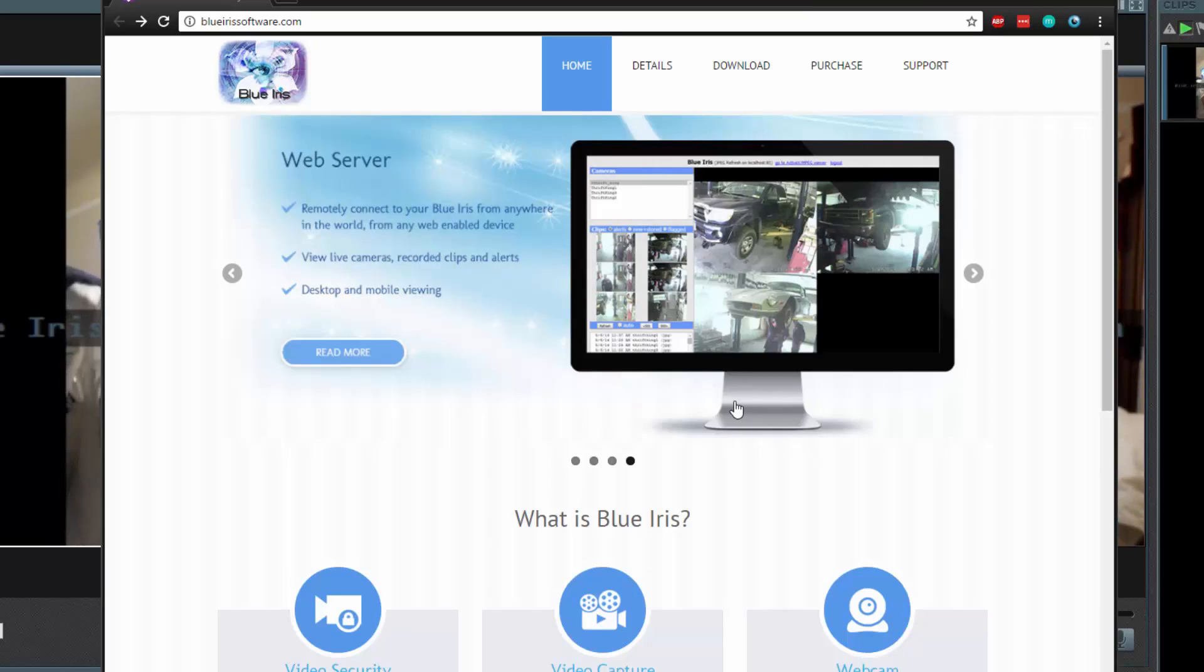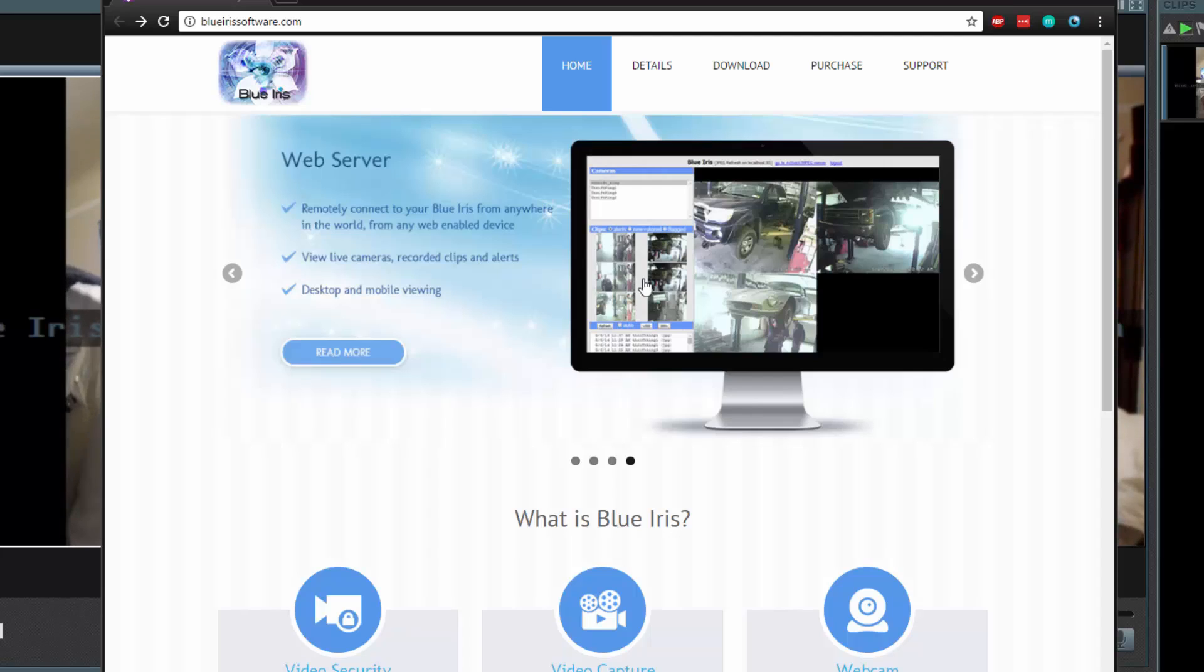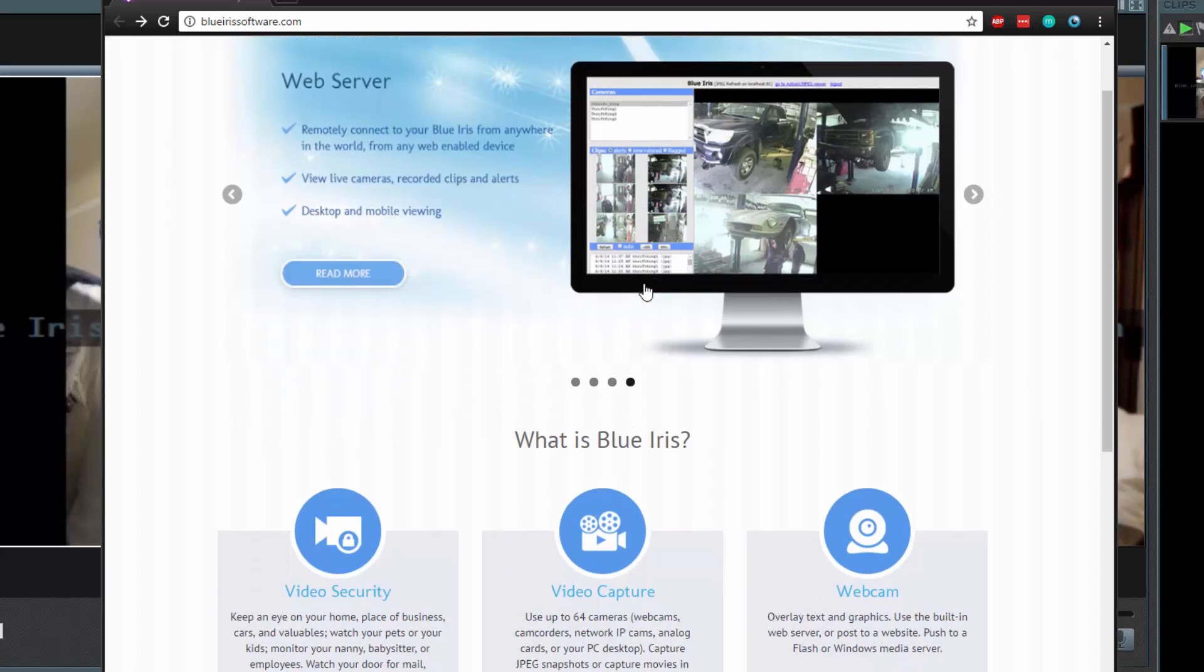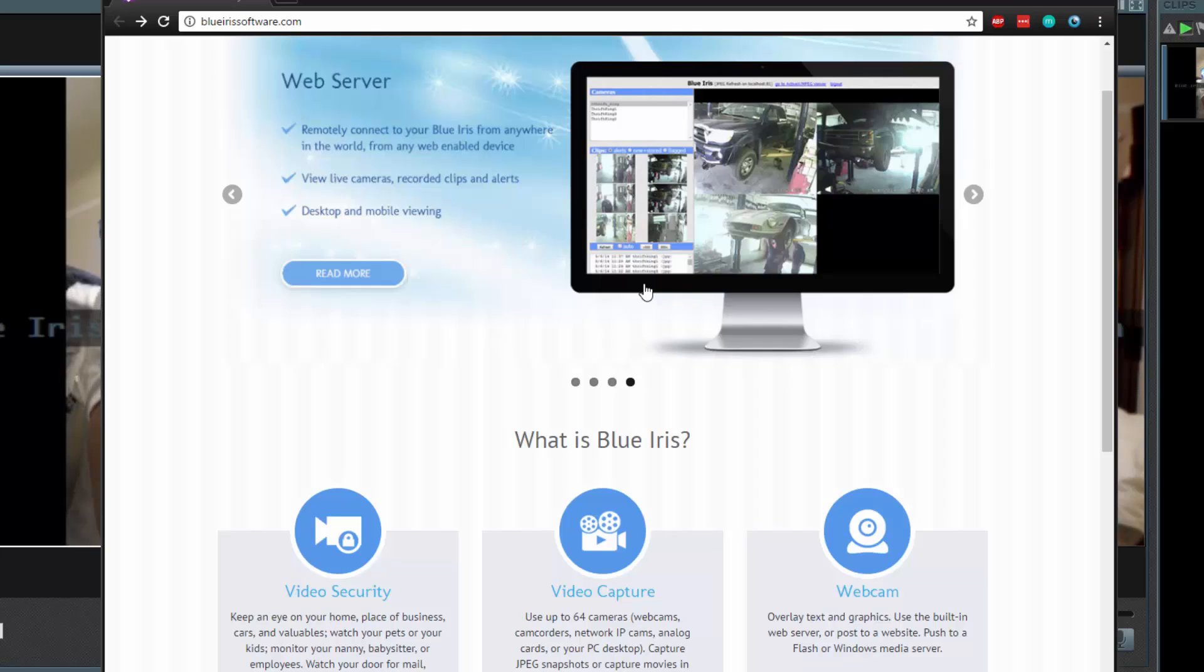Hello and welcome. Today we're going to be taking a look at the software that is known as BlueIris. This is an application that allows you to get your own kind of video security system in place at your home, place of business, whether you want to watch after your pets, family, or just general safety.